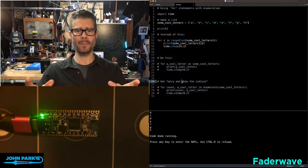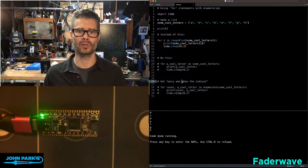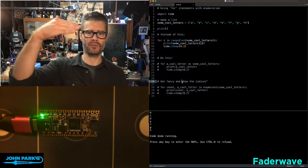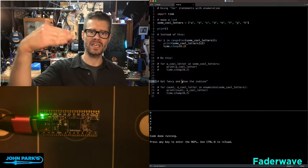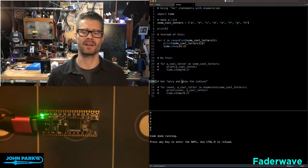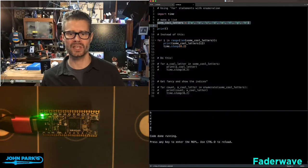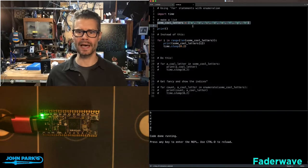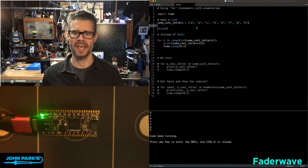In a typical use case with a for loop, we're going to run through and in this case print out each item inside of a list. I start out with this list called some cool letters, and I have A, B, C, D, E, F, G, H.